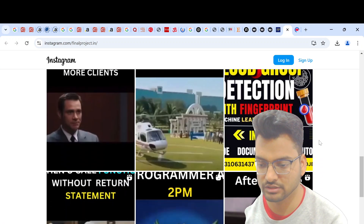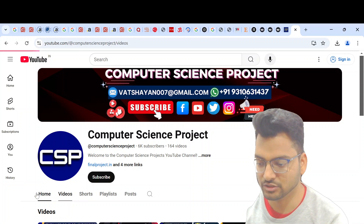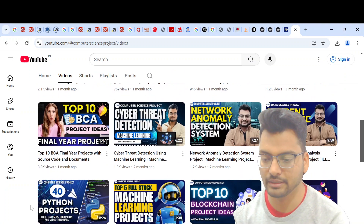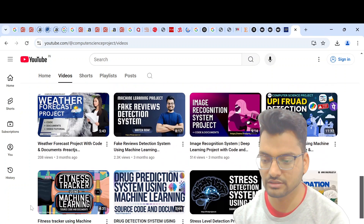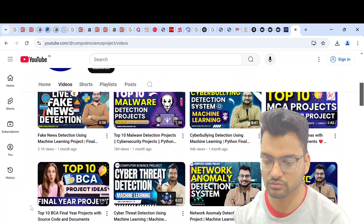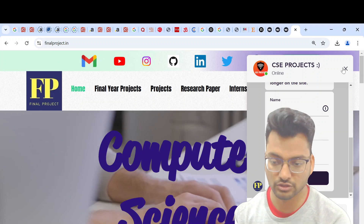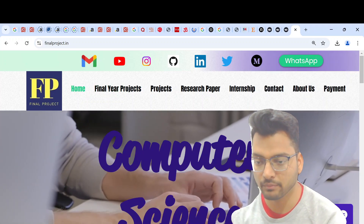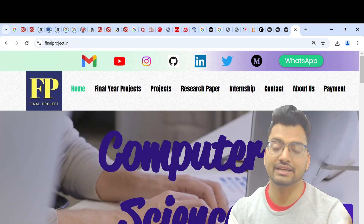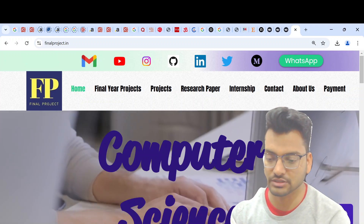You can reach out through our Instagram channel, or contact us via email or WhatsApp through our YouTube channel. We have projects in machine learning, deep learning, cyber security, network security, blockchain, Python, and many other languages. For a very minimum charge, we will send you the project. Please subscribe to this channel, like and share this video. Thank you so much, love you all.